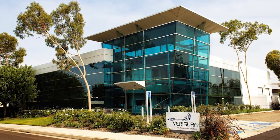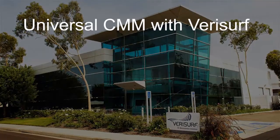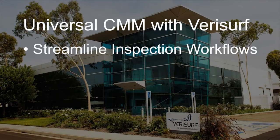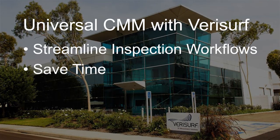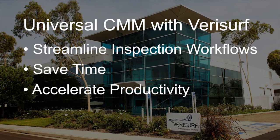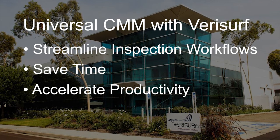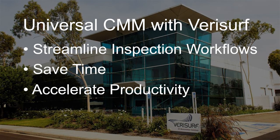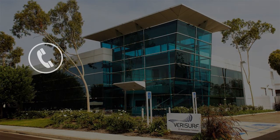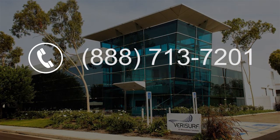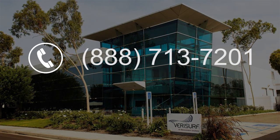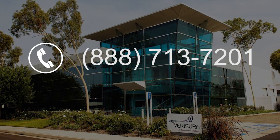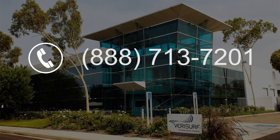If you think that stepping up to Universal CMM with Verisurf can streamline your inspection workflows, save time, and accelerate productivity, as numerous manufacturers have already discovered, we'd like to talk to you. Please call Verisurf Software at 888-713-7201 for a no-cost CMM system assessment to determine if Universal CMM is right for you.